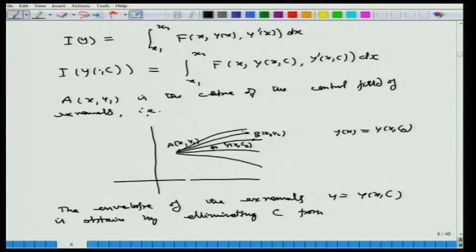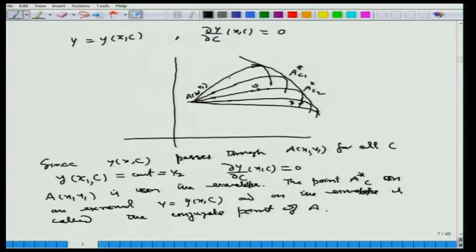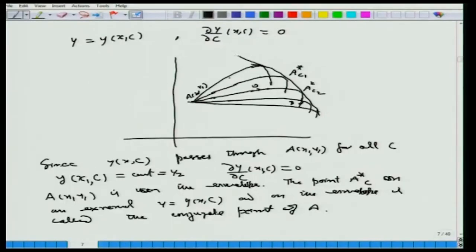We solve y = y(x; c) and ∂y/∂c = 0 to get the c-discriminant curve. This includes the point A = (x₁, y₁) because all the extremals pass through that point, so ∂y/∂c at (x₁, c) = 0. A lies on the c-discriminant curve, and the envelope of this family of extremals is also a c-discriminant curve.